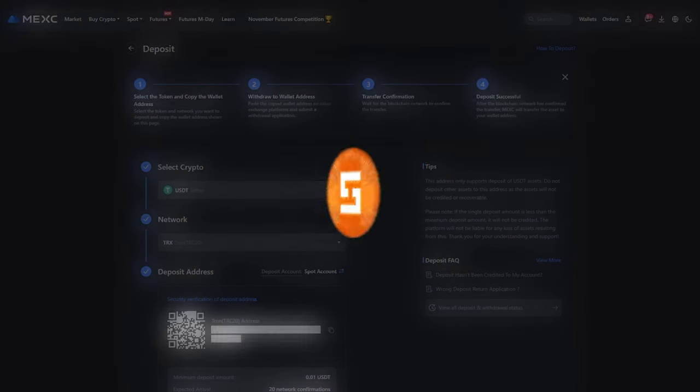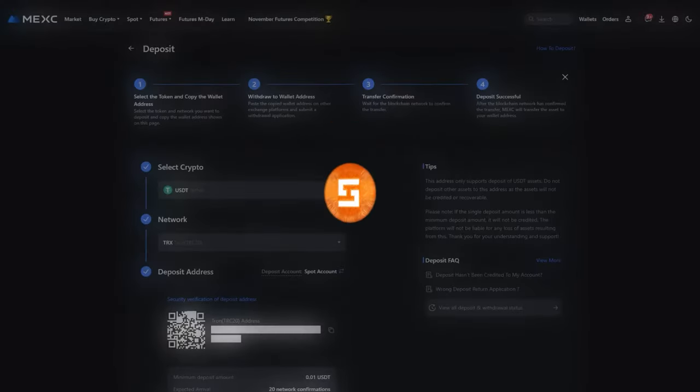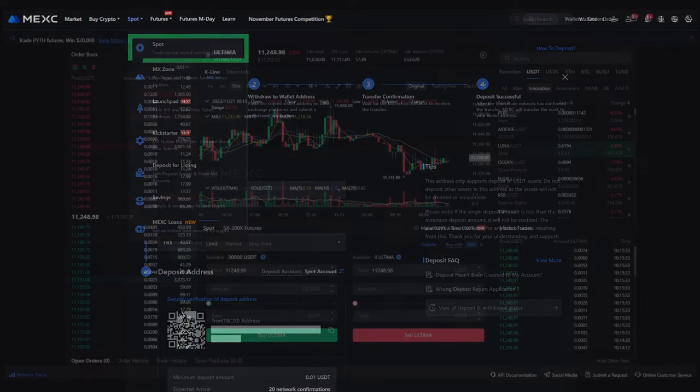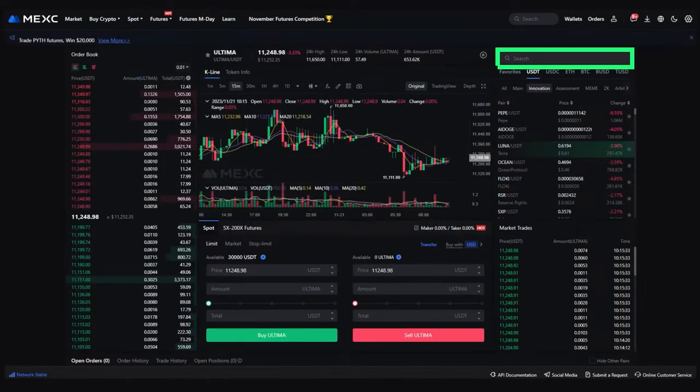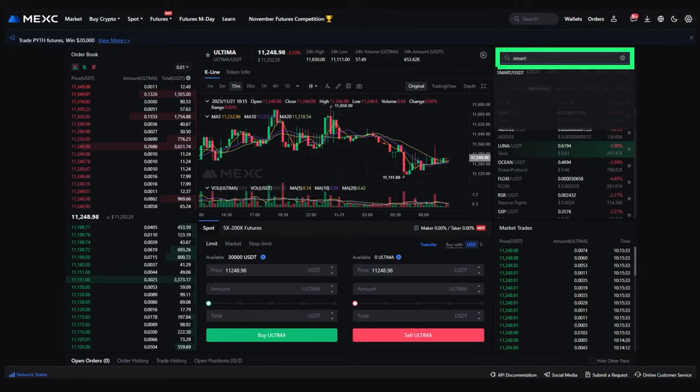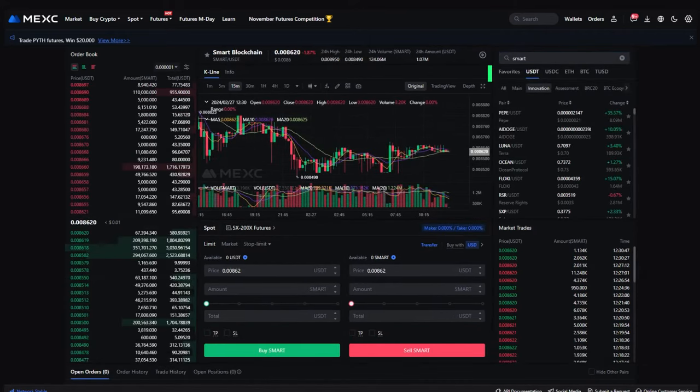Step 2: Buying SMART. On the home page, select spot. In the window that opens, enter the name of the cryptocurrency you want to buy in the search section. Let's find SMART. We see that the SMART USDT pair is available.